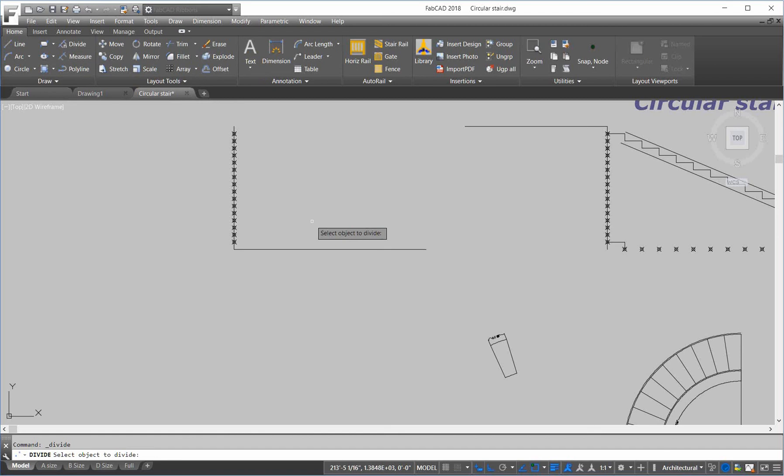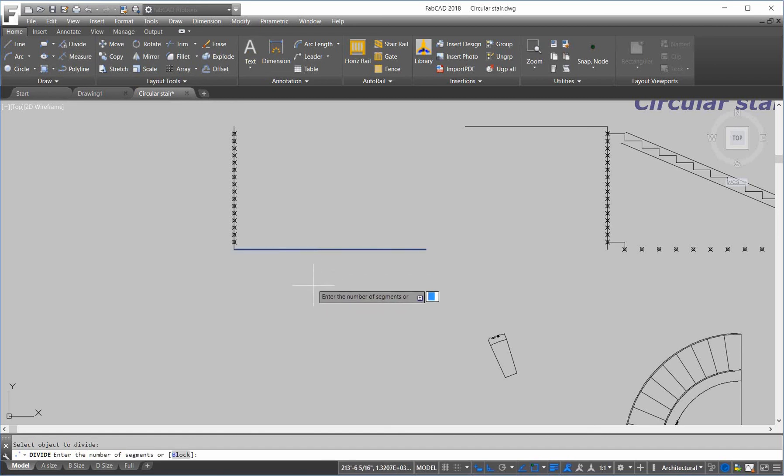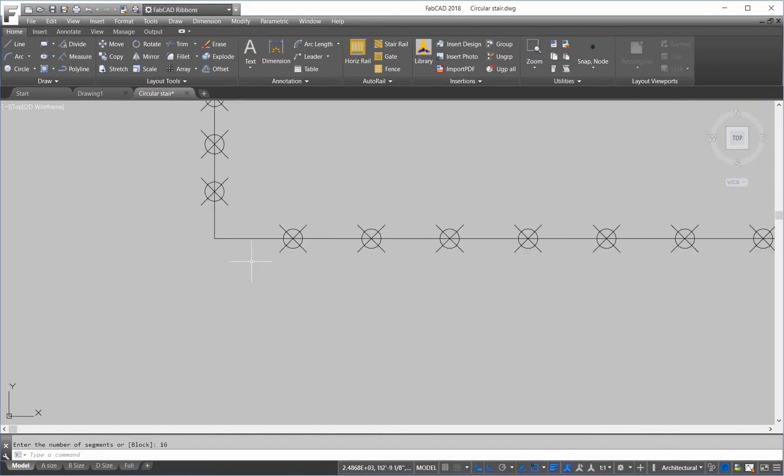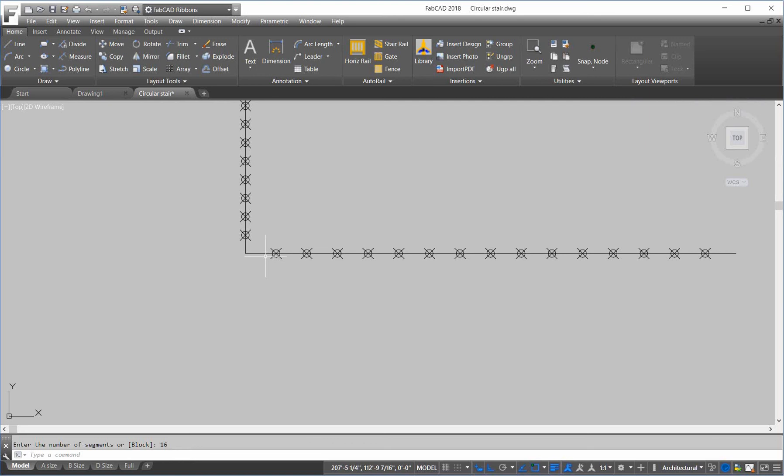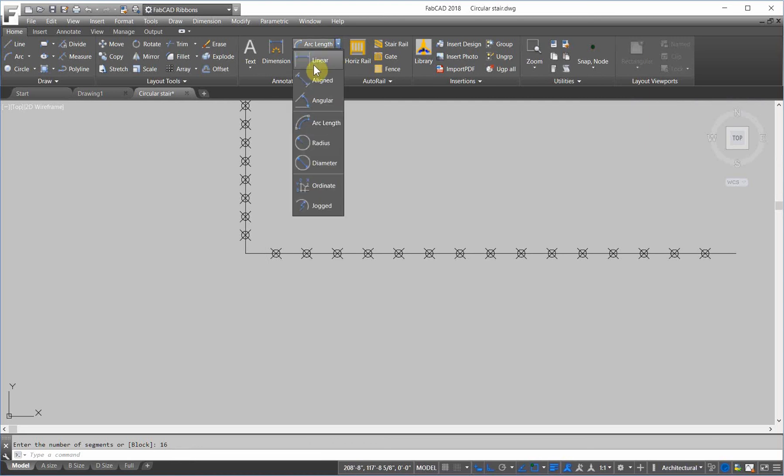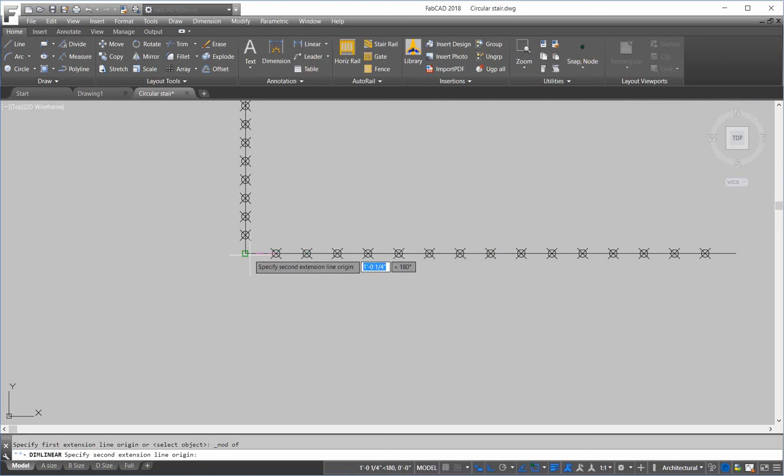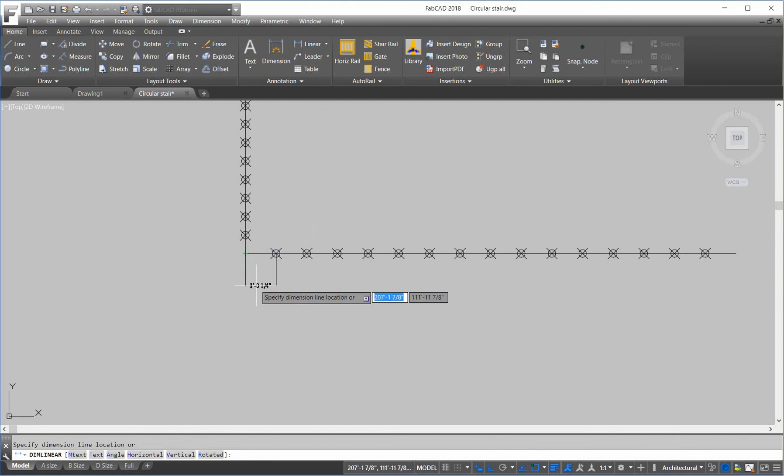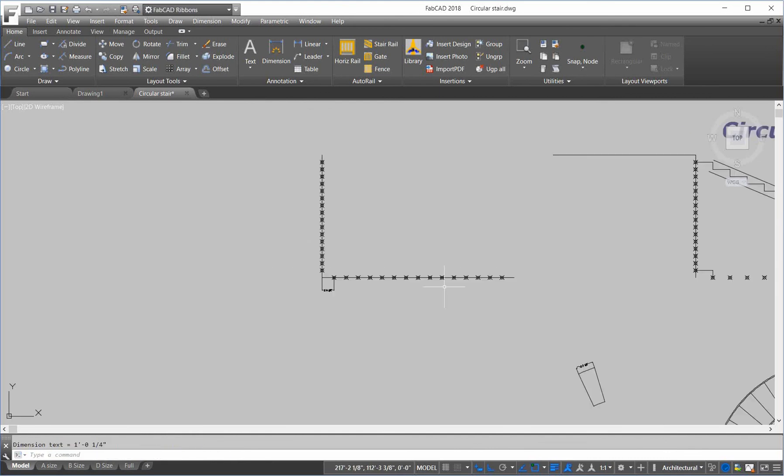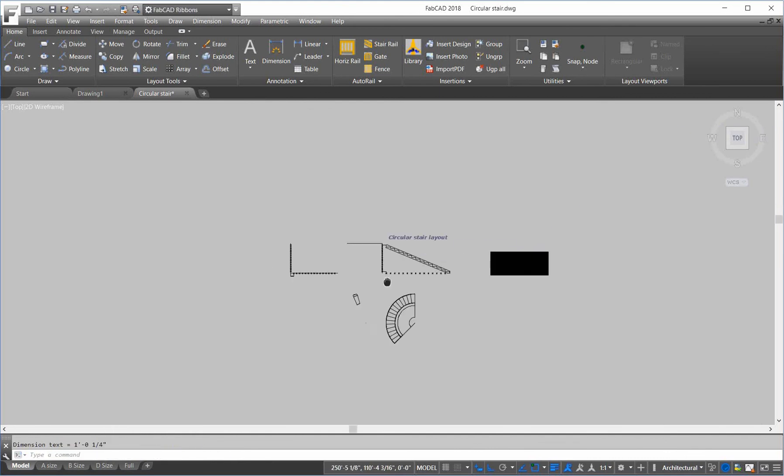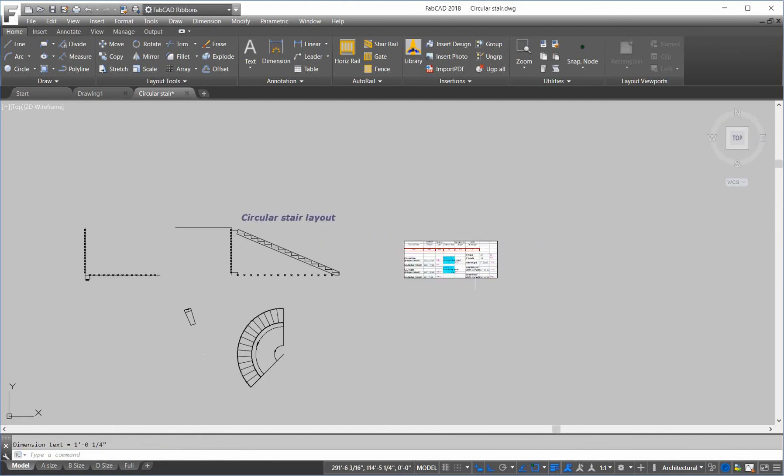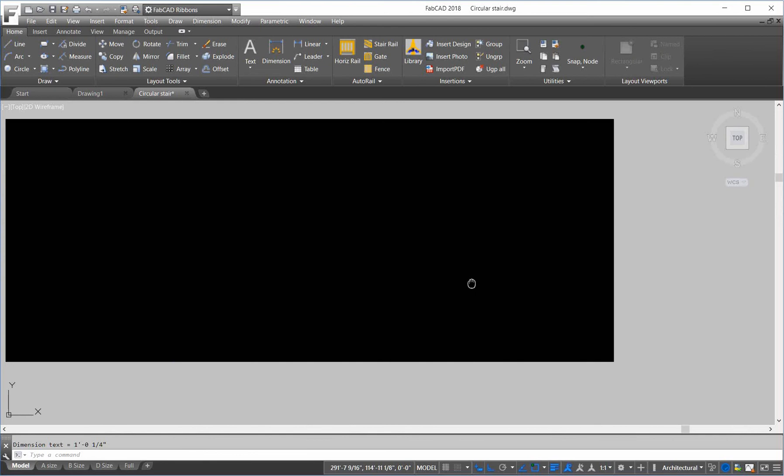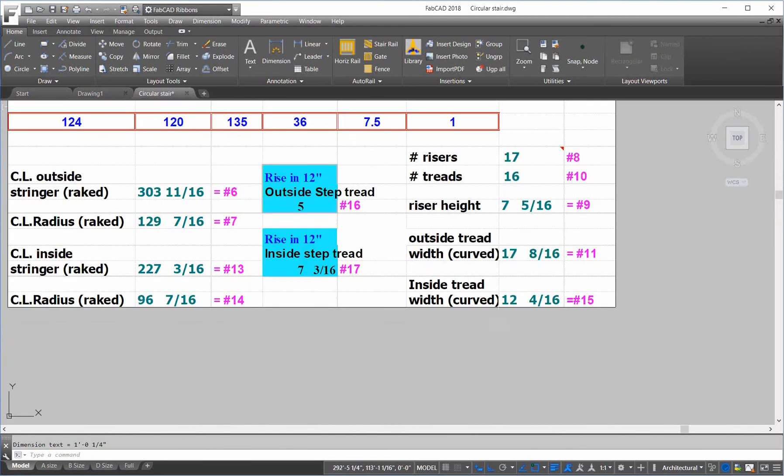So, let's see what the length of that is. So, from the node here to the end point there. Twelve and a quarter. So, the inside tread length is twelve and a quarter. Twelve and four sixteenths. Which is twelve and a quarter. As you can see. Now, it says the.